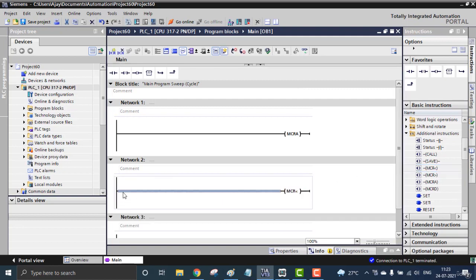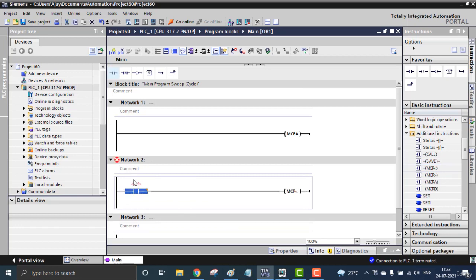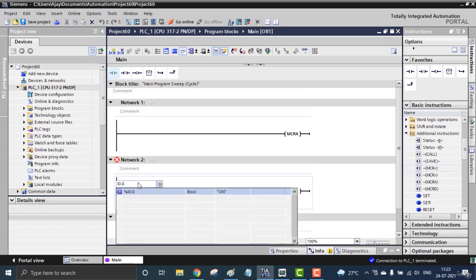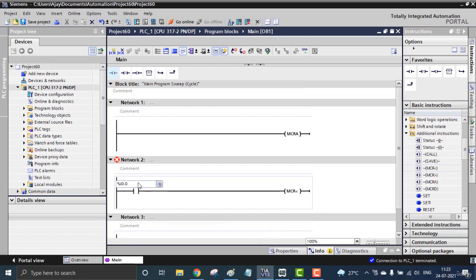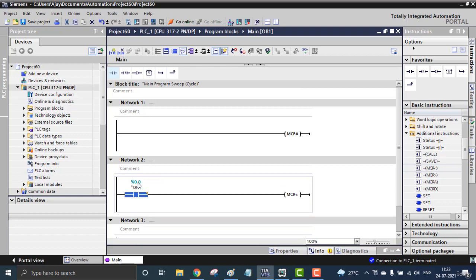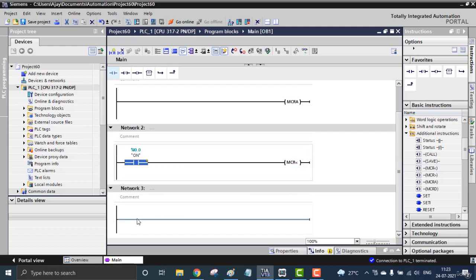So I just placed a contact also, that will be I0.0. So this is my Master Control range starting place. From here the Master Control is getting started.